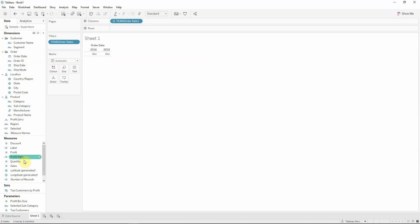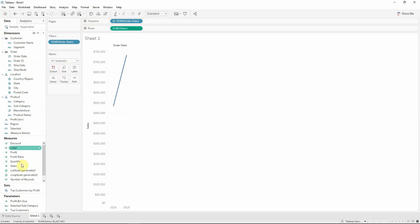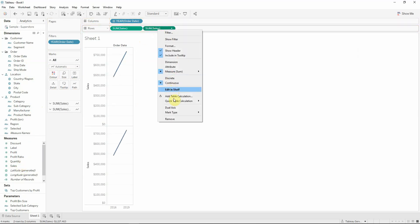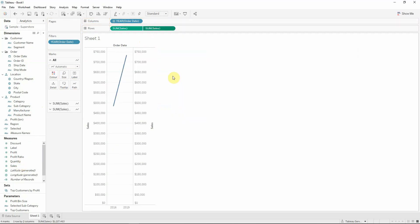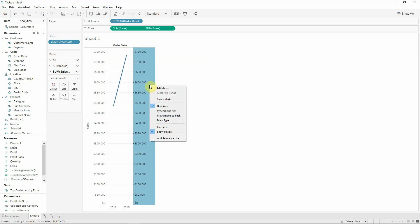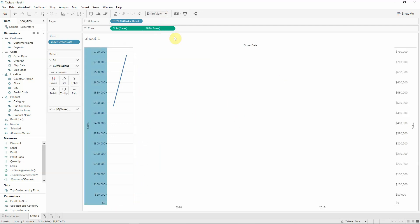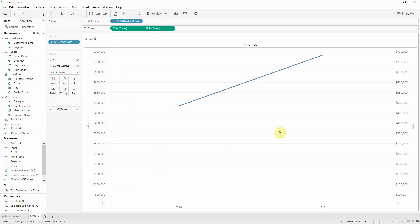And now I will get the sales on the rows twice, select dual axis and select to synchronize axis. I will make the visualization to be entire view to see better what we are expecting to see here.